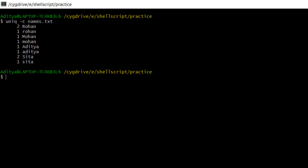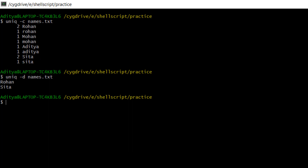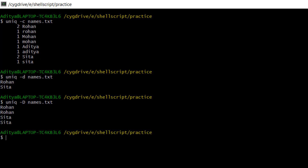What if I wanted to see only those names which are in repeated order? For that I will use uniq -d. You can see only those names which are repeated: Rohan and Sita are the only names coming more than once; other names come only one time. Now what if I want to print all those repetitions — using uniq -D, you can see Rohan, Rohan, Sita, Sita — all the repeated occurrences are shown.